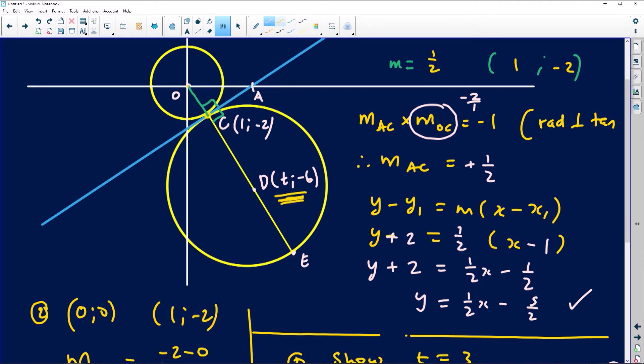That's the correct equation of the tangent line AC. The follow-up question now asks us to calculate the coordinates of E.